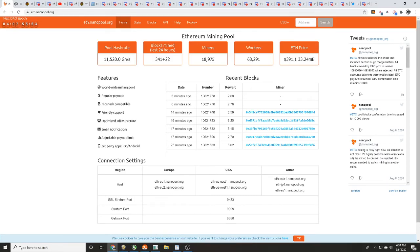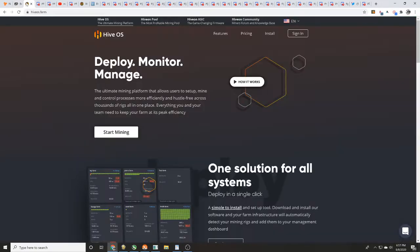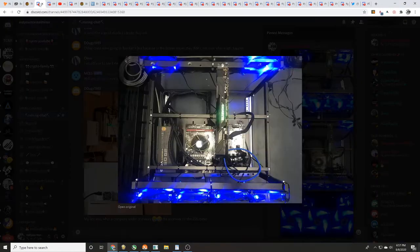Hey guys, it's Wes, not your normal miner. Today we've got pool testing for you - that's mining Ethereum. We have been testing nanopool.org versus twominers.com. In the description down below we're gonna have links to everything so you guys can do your own research. We have been using Hive OS to power up our two identical 1070 Ti test rigs.